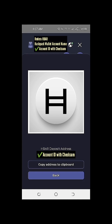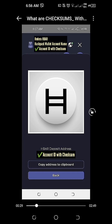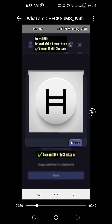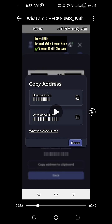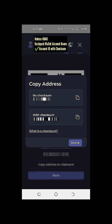We'll just need to click on 'copy address to clipboard.' After we click on copy address to clipboard, we will be prompted to copy our address. You'll notice here we have two options: it's either to copy our Hedera HBAR deposit address with no checksum, or copy our Hedera HBAR deposit address with checksum.